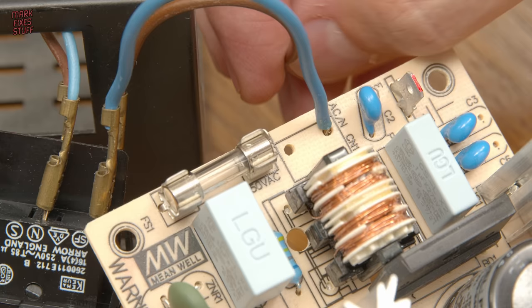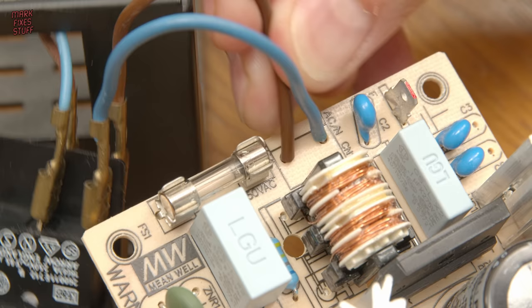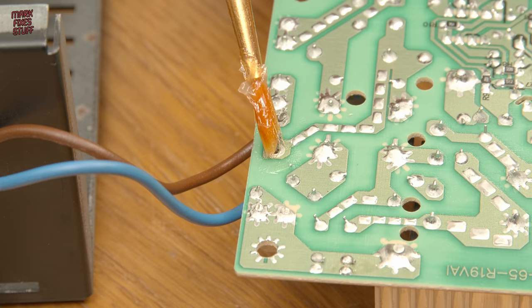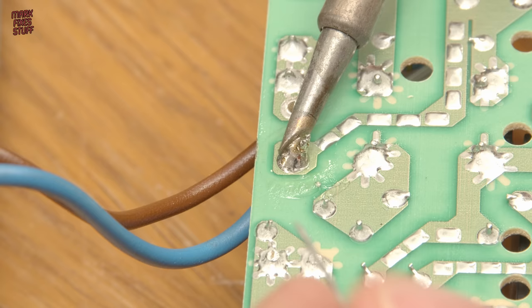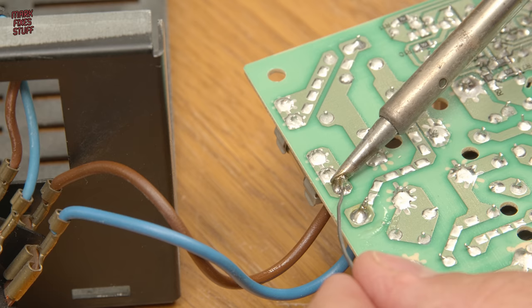Next, I popped the live and neutral wires into the PSU board so that they can be securely soldered into place. I really wanted to make sure that these were good, solid joints.